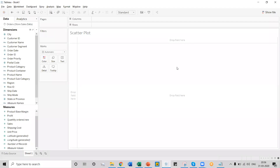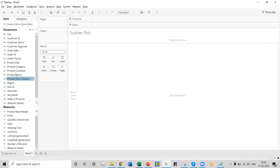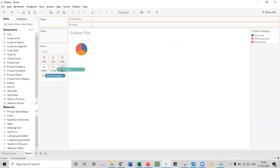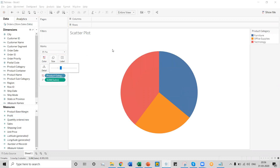To create this sunburst pie chart, we're using store sales data. To create the pie chart, click on the automatic option and select the pie chart option. You can drag the product category over the color mark and the sales category on the angle mark. You can also increase the size from the entire view option and increase the size a bit for better interaction. Now this chart looks good.